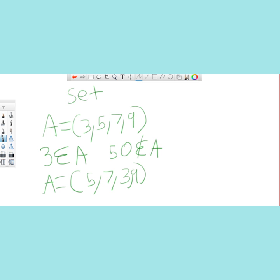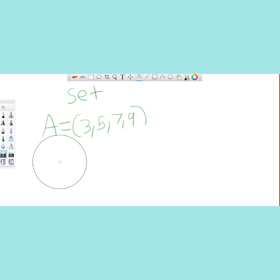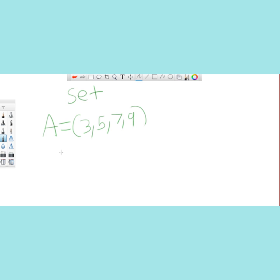Subsets are sets that contain some of the values that are contained in your set, but not all of them. So here is a subset of A. All of the numbers in B are in A, but all of the numbers in A are not in B, which makes B a subset of A.